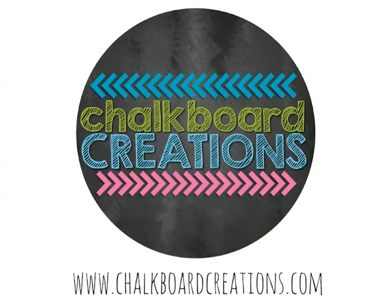Thanks for listening! Make sure to check out my blog at chalkboardcreations.com for more tips and ideas for your classroom.